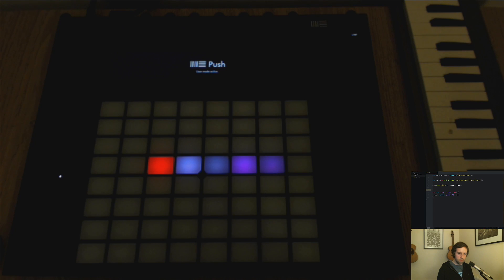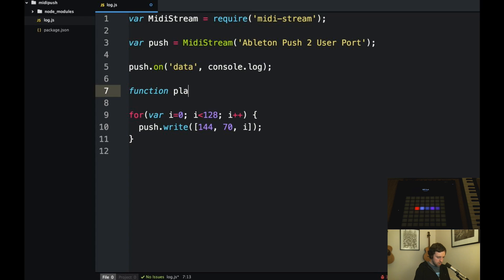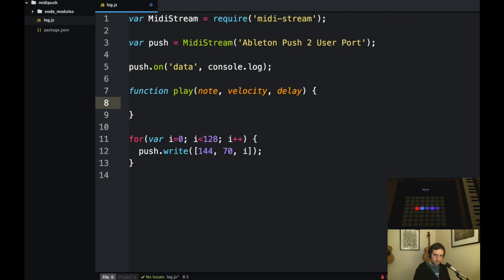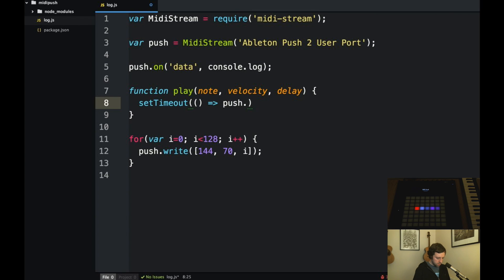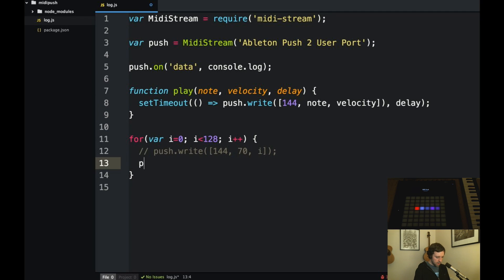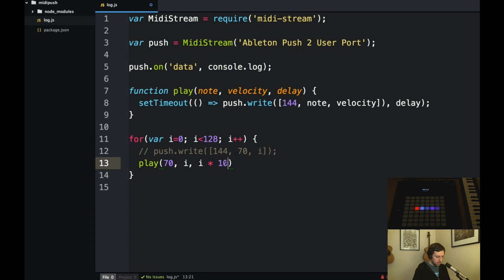So I'm just going to write a little function called play which will take a note and velocity and also delay in milliseconds so that we can pause between messages. So this will use setTimeout and it will invoke push.write and take the note, the velocity, and it will delay. It will pass the delay into the set timeout. Instead of writing directly now we will call play. We will pass the note, will be let's say 70 again. The velocity will be i and then the delay will be, this will be milliseconds. So if we pass in i by 10 that will be 1.28 seconds. So let's do, if we do 100 it should last about 13 seconds.